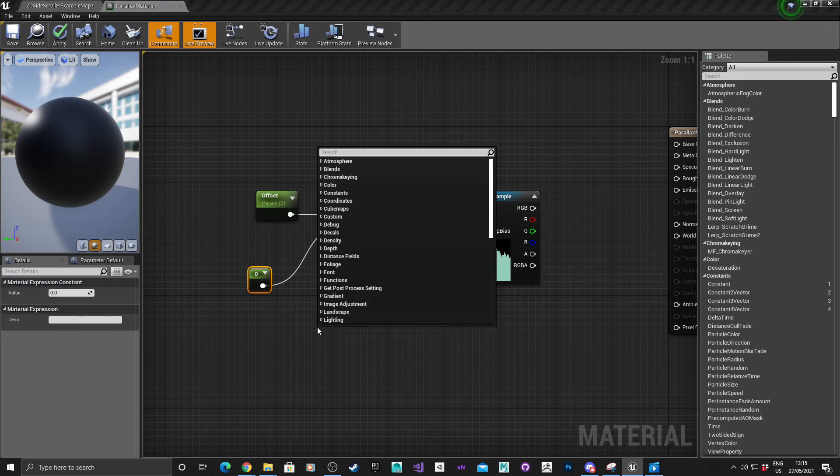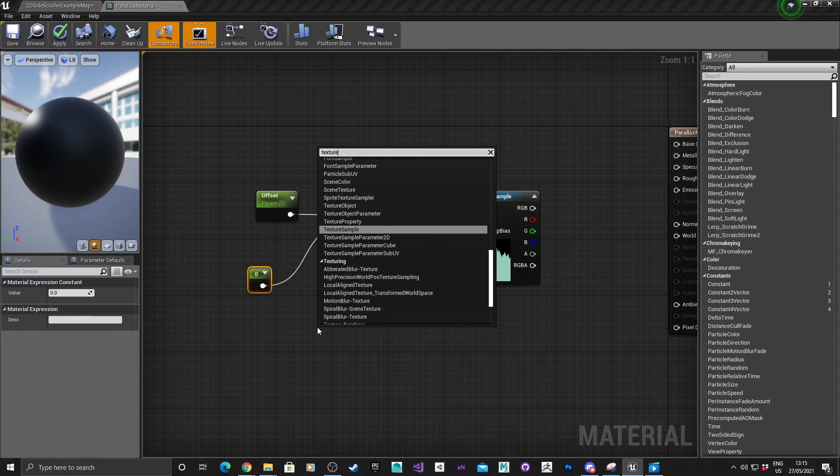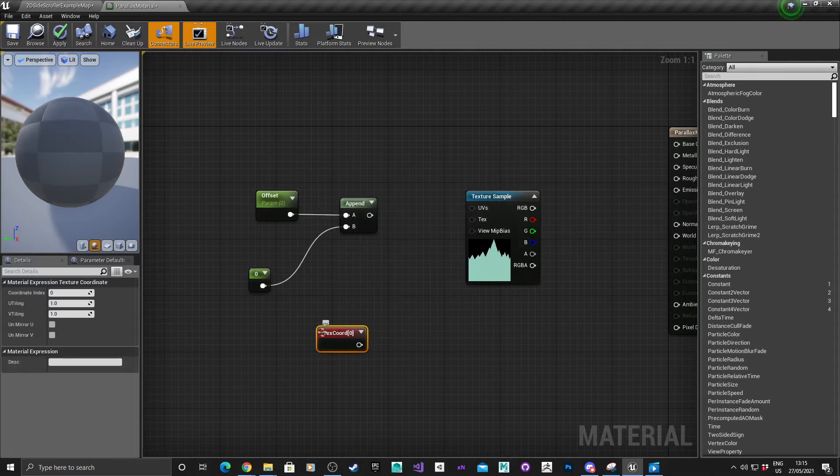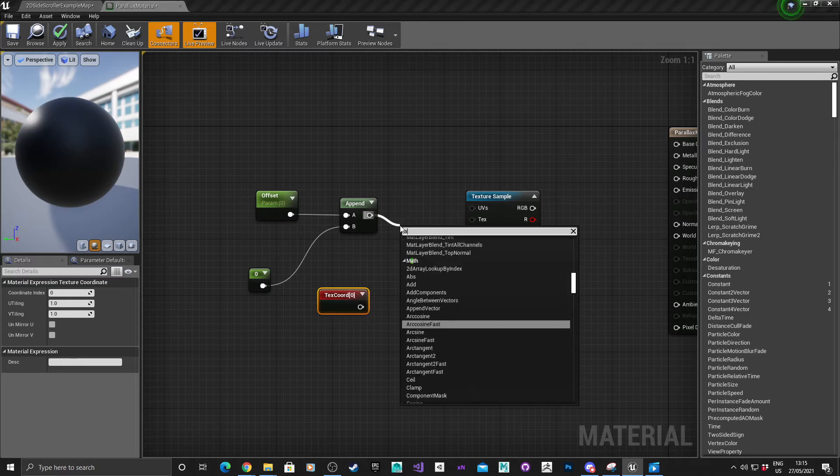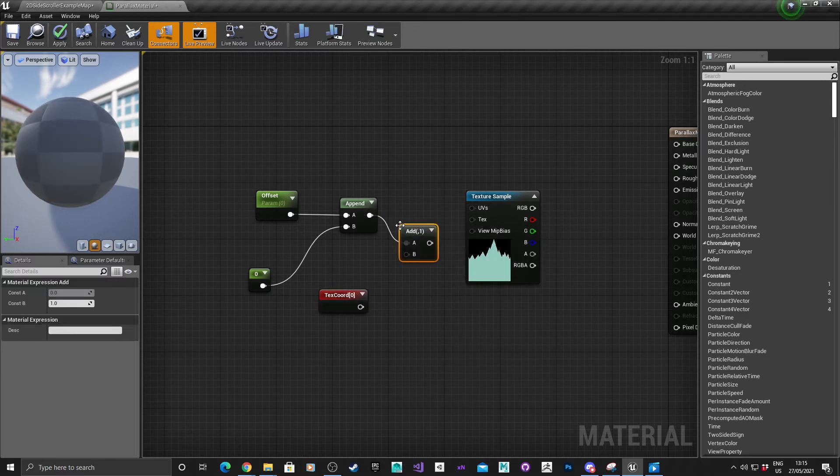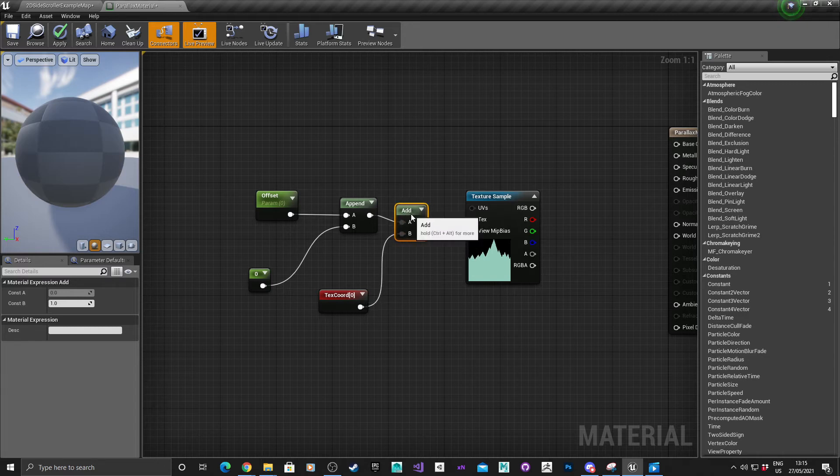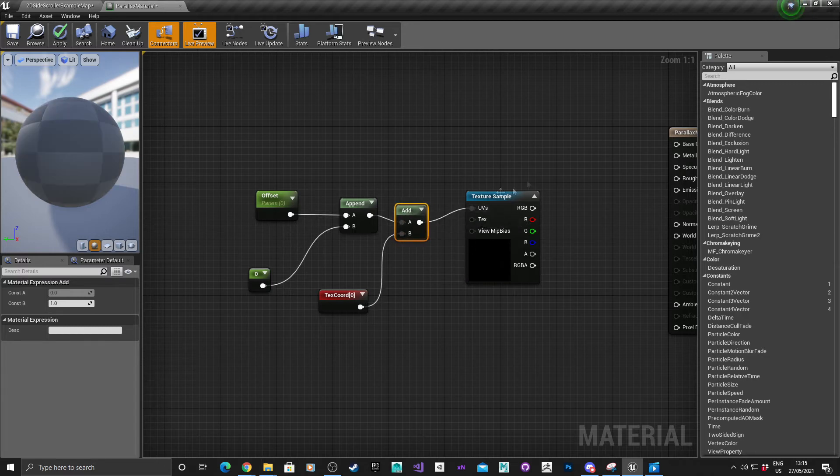Next thing we need is texture coordinates. I'm going to add texture coordinates and then plug that into UVs.